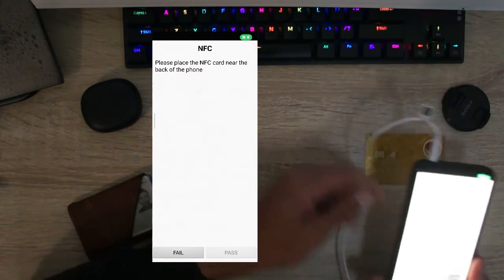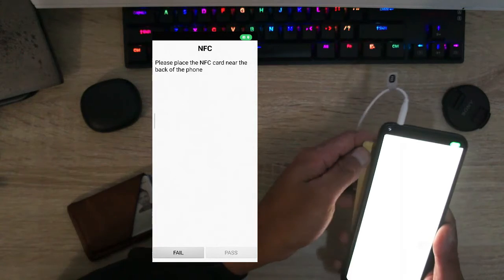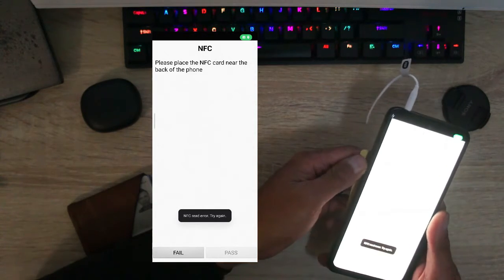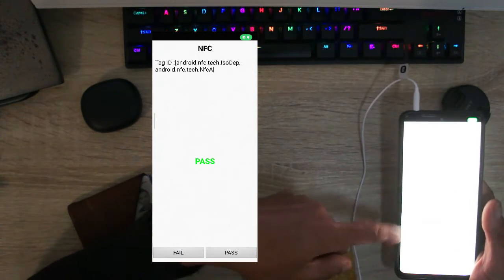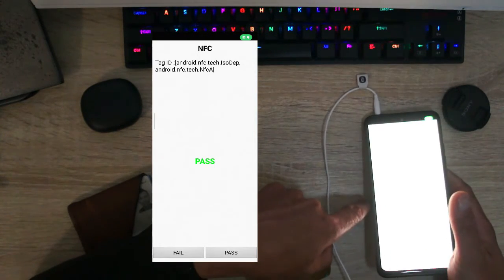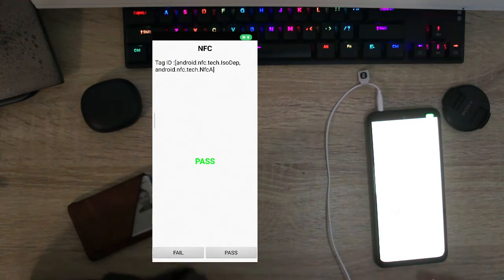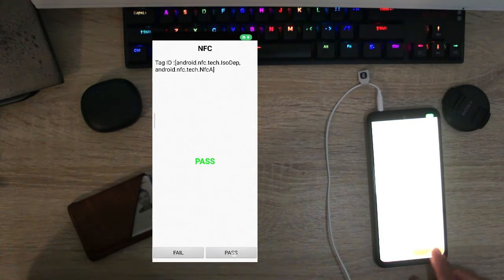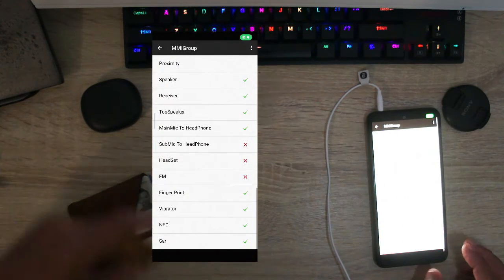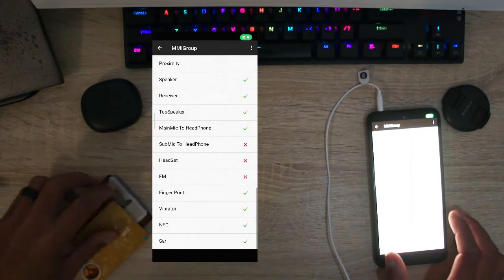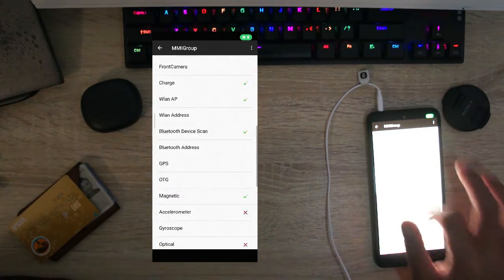So I'm going to take my card at the back and you can see there that I have a pass. So the NFC works, so that's a pass. So that's basically how you can test your Xiaomi phone.